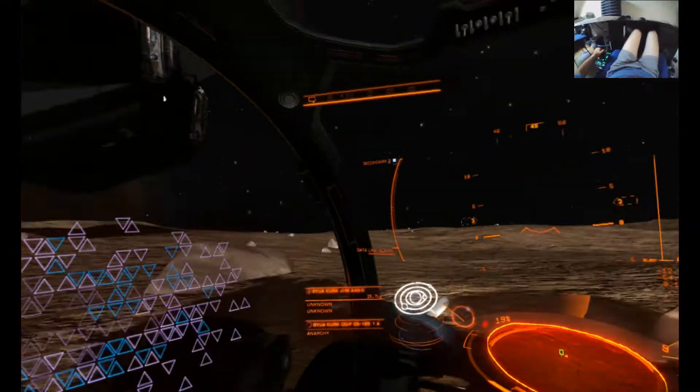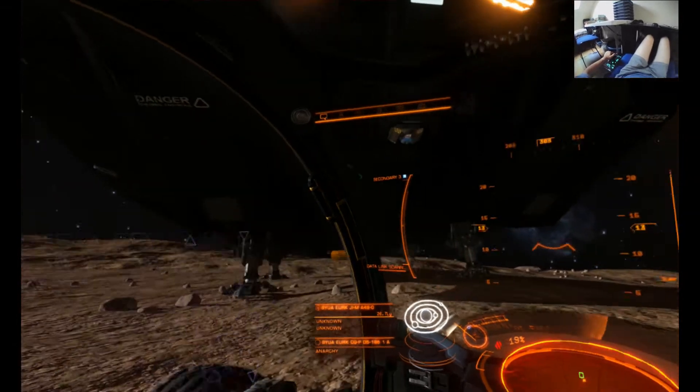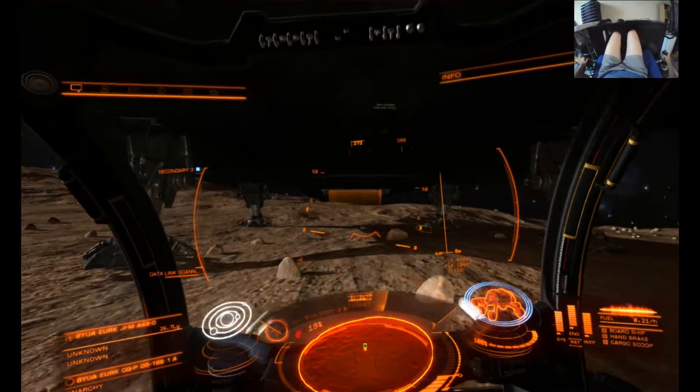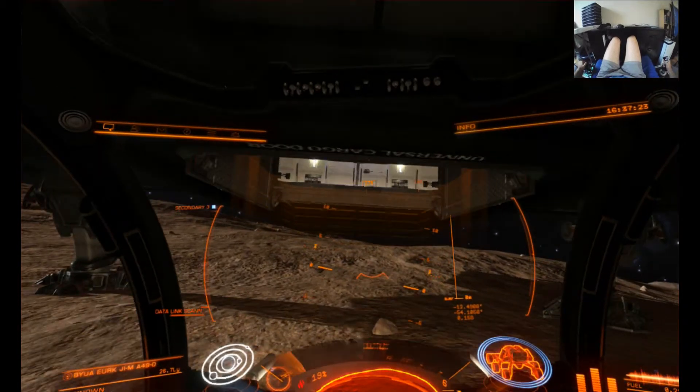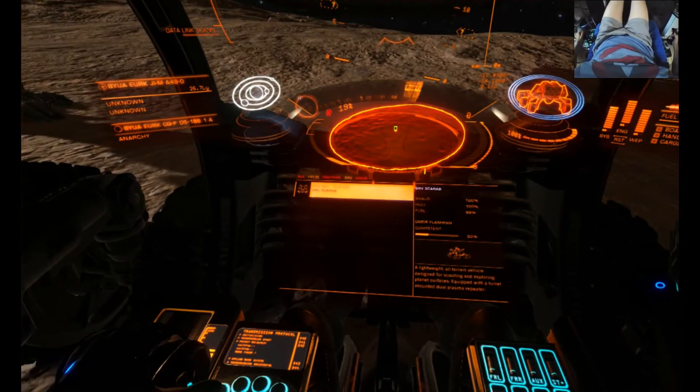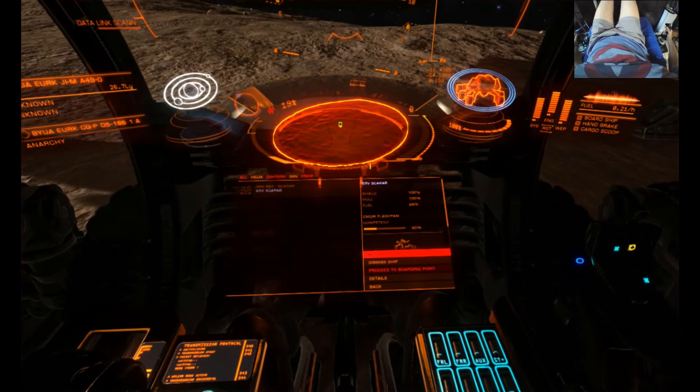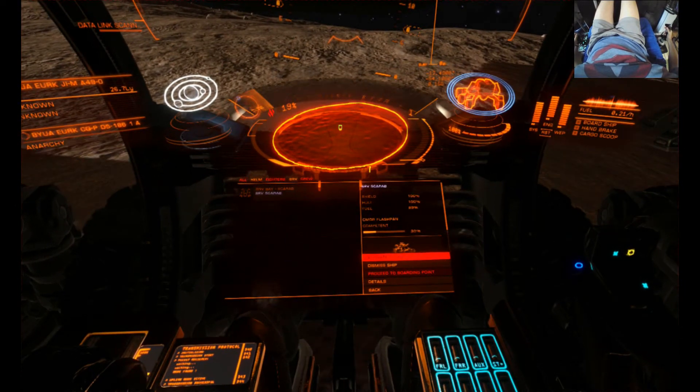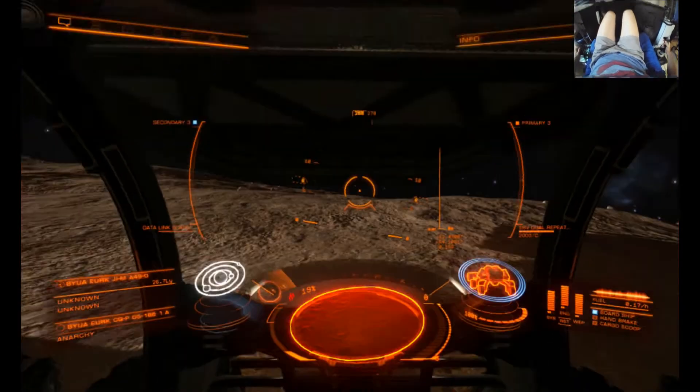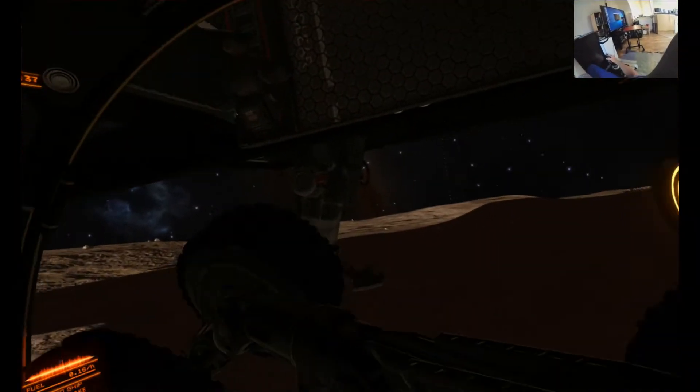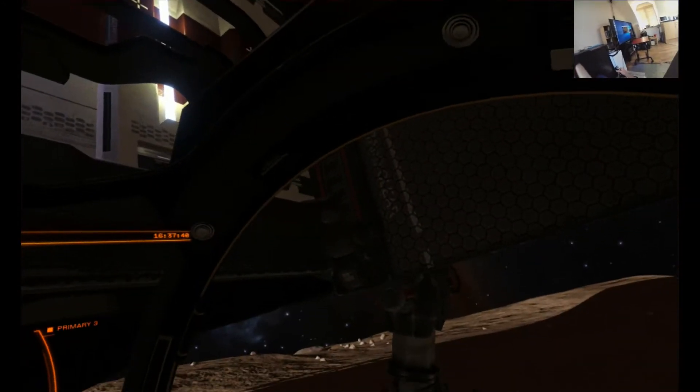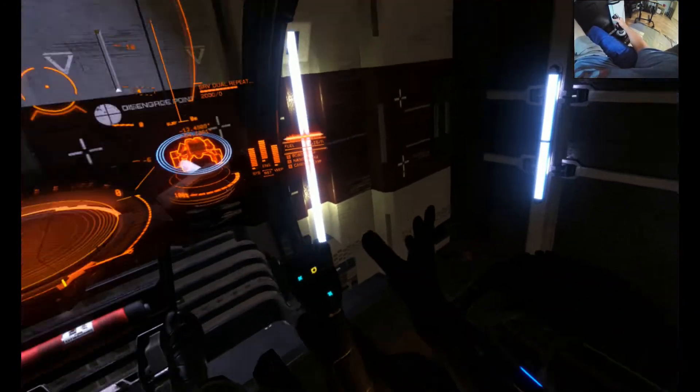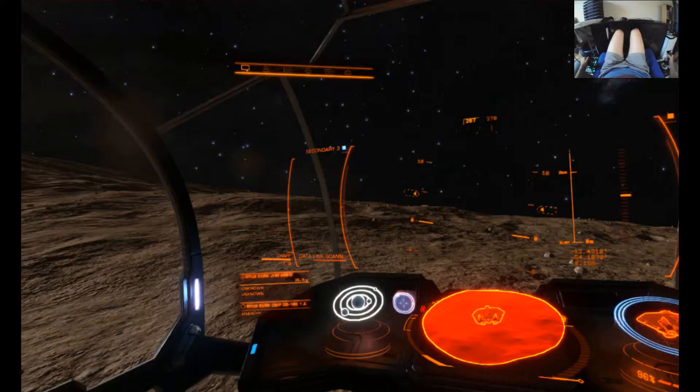Alright, we're now going to dock our buggy back into the bay. So I inch it forward very, very slowly to get it aligned and straight up. And here we go. We're back in the cockpit.